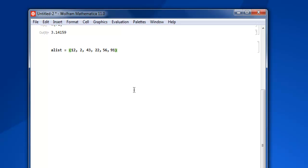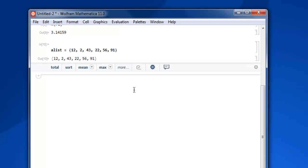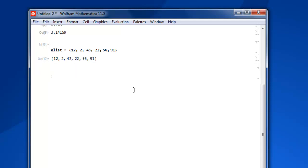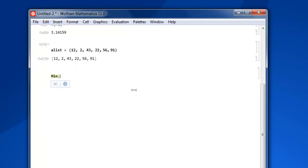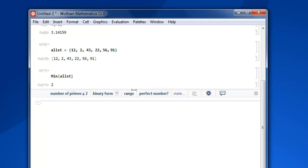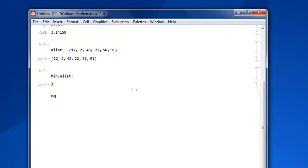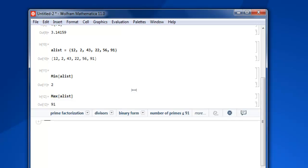And from this list I want to find out minimum and maximum. So min and then a list. The minimum out of this list is 2. Now what about maximum from this list? We use max as keyword for maximum, min for minimum, and the maximum from the list is 91.